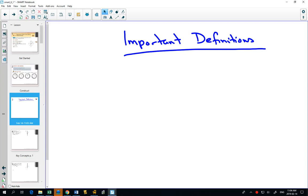We're going to start by looking at some important definitions. I'm going to call it a game — I don't know if it's really that much fun, but we'll call it a game. Our first definition that we're going to learn is angles in standard position. So we're not going to write this down, but I call this first game: angle in standard position or not.